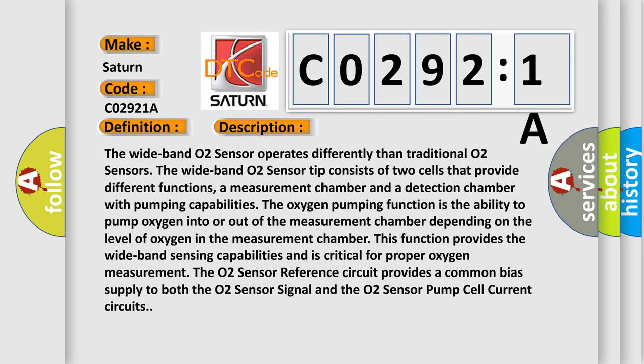The oxygen pumping function is the ability to pump oxygen into or out of the measurement chamber. Depending on the level of oxygen in the measurement chamber, this function provides the wideband sensing capabilities and is critical for proper oxygen measurement.